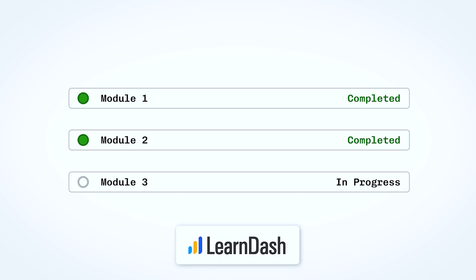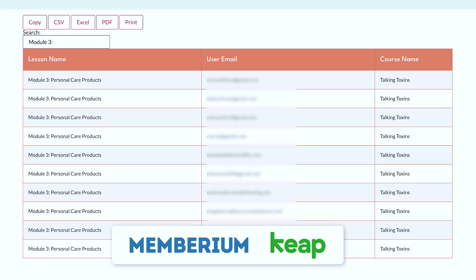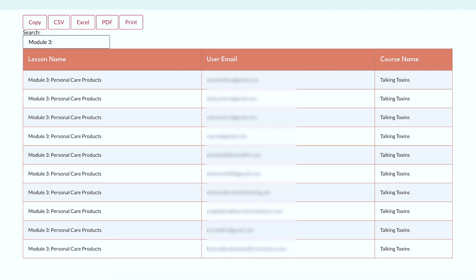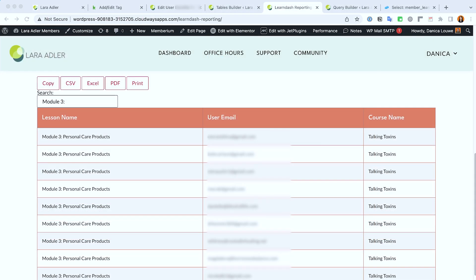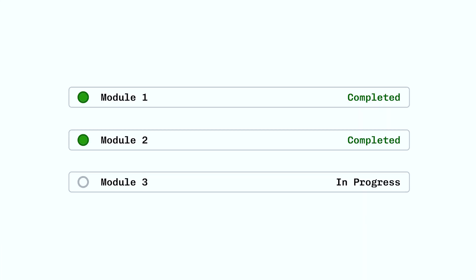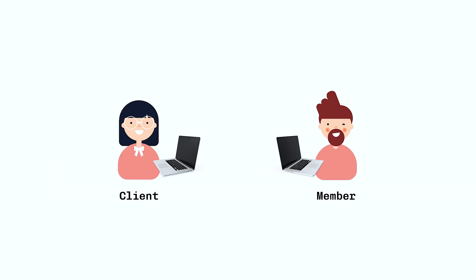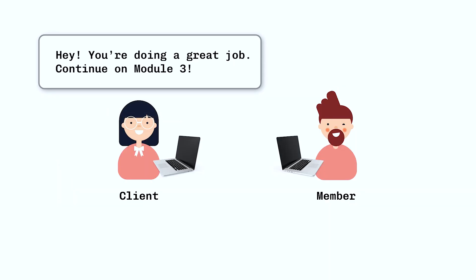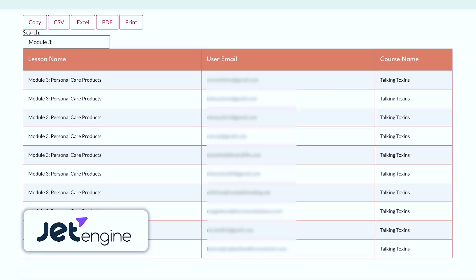They're also using Memberium for Keap so they're trying to email or notify members regarding their latest progress and where they're at. For example, if the member is currently in module 3 and that's their last activity, then the client wants to contact that member and tell them regarding their current status and to encourage them to continue.